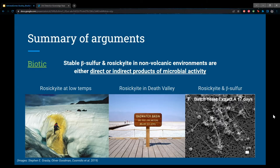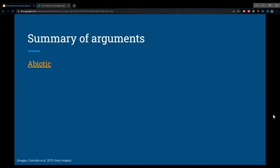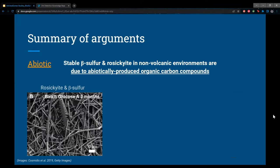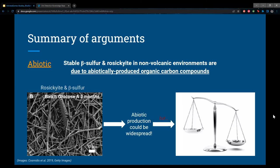On the abiotic side, the main takeaway is that beta sulfur and rosickyite found in stable form in non-volcanic environments can also result from abiotically produced organic carbon compounds, with no microbial activity involved. Some of the same lab experiments found that reacting sulfides with abiotically produced organic carbon compounds like glucose also produced stable beta sulfur and rosickyite at room temperature. Abiotic production could therefore be widespread, though it may only predominate where its rate equals or exceeds biotic production. This shows you need to be careful to distinguish what's causing the presence of these mineral forms.